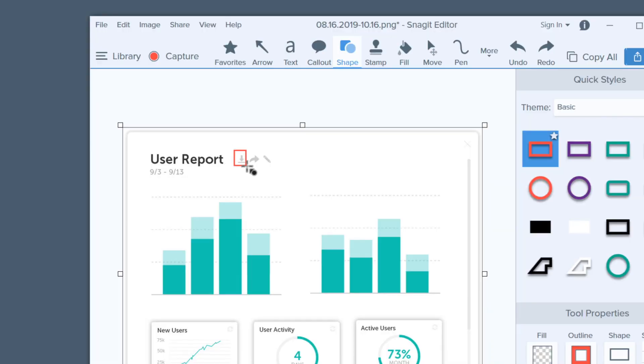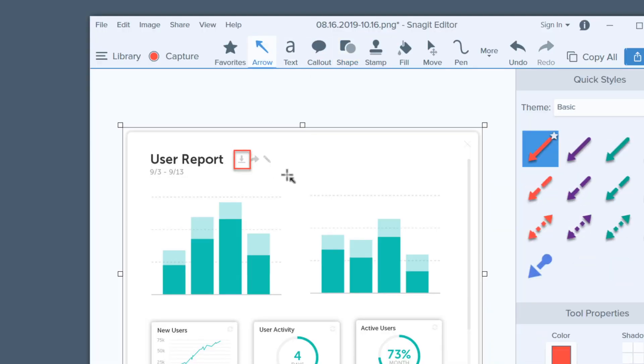Here are a few tips for selecting the right call-out for the right occasion. Arrows and shapes are great for pointing out important details, like "click the download button." Now, rather than looking all over for the button, they know right where it is.